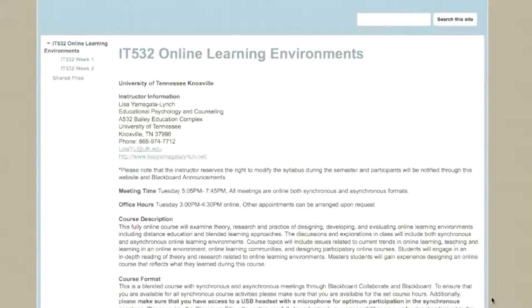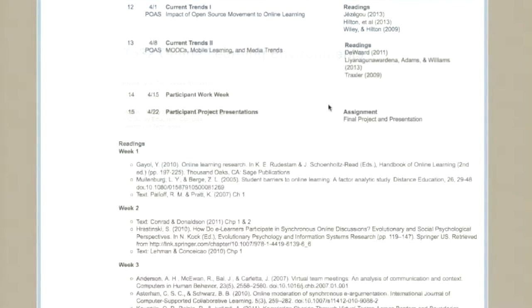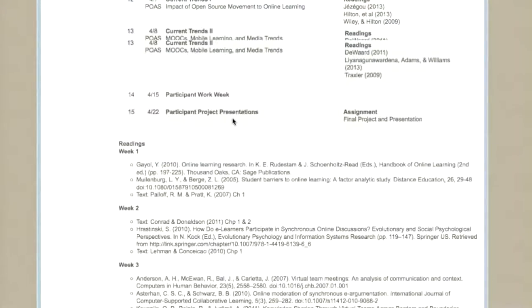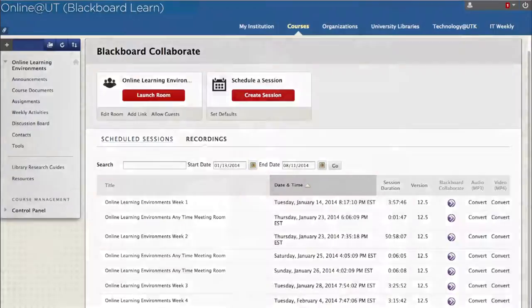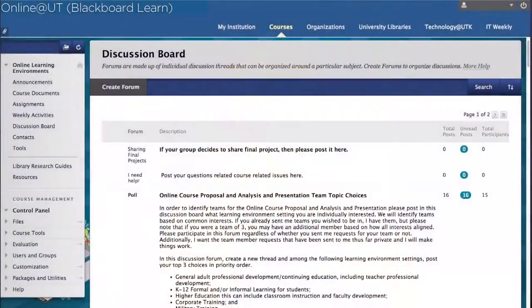It is a regular 15-week semester course that is taught asynchronously and synchronously blended together with Blackboard and Blackboard Collaborate. Asynchronous online learning is what people typically expect as online learning, where the instructor and students are communicating with each other at different times through an online discussion forum.